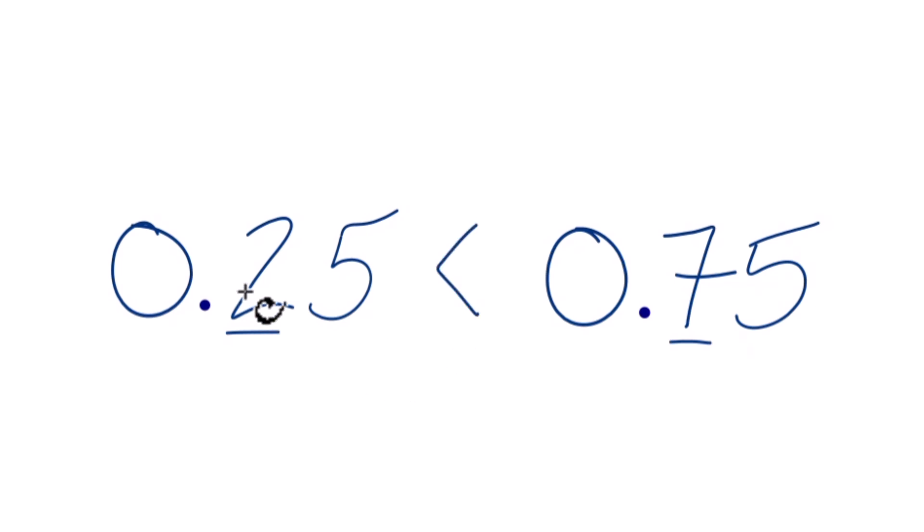If both of these numbers in the tenths place were the same, we'd go to the next digit and make that comparison and so on. This is Dr. B.